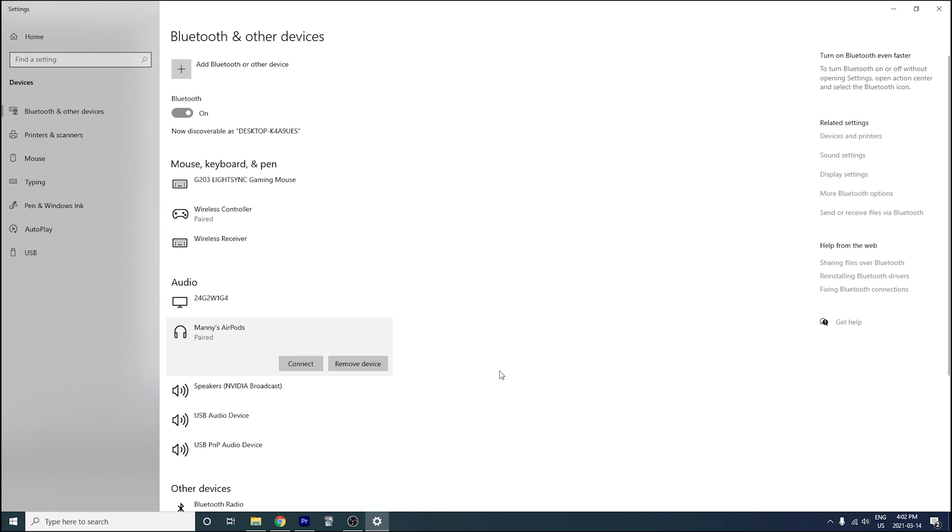Now a very common issue in Windows is that you might have your AirPods paired, but they're not actually connected. So all you have to do is go back to your Bluetooth settings, hover over your AirPods and simply hit connect. And they should be good to go.